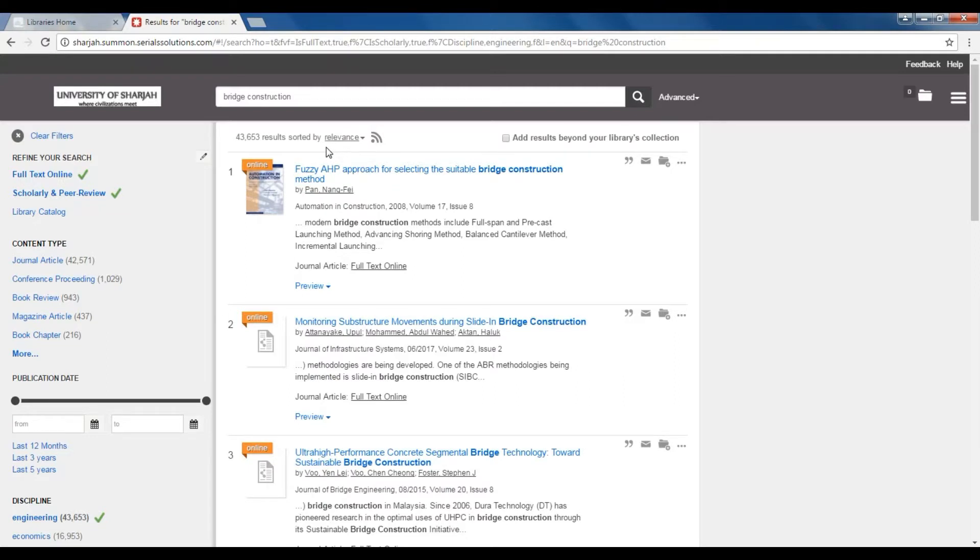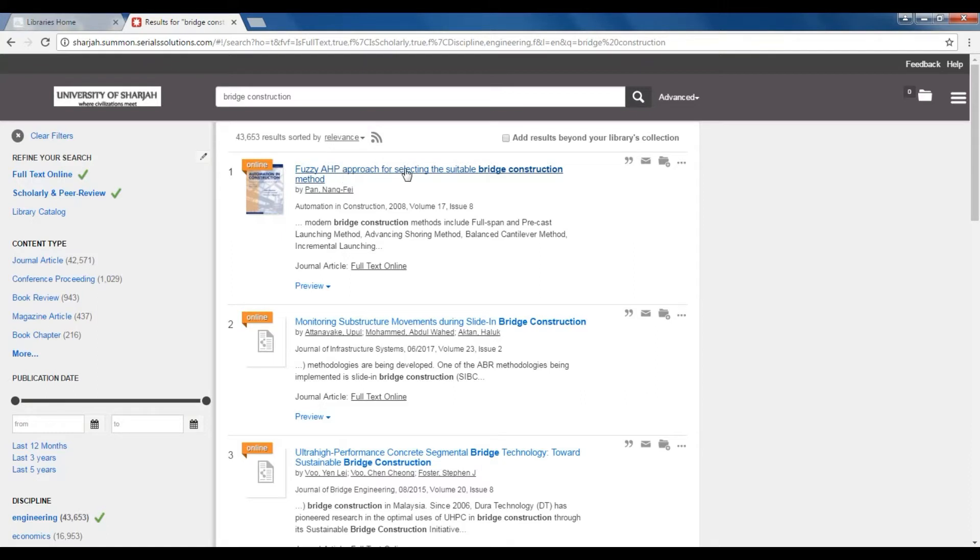Now we have narrowed down our results from a whopping 1 million to a little less than 50,000 results. Let's say the first result is related to your research topic. You can always email this entry and export it to our citation manager.